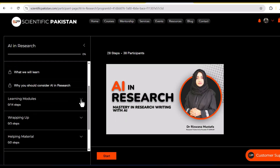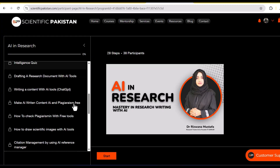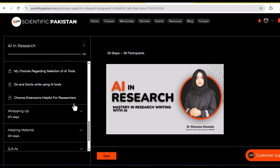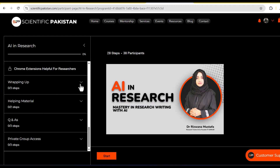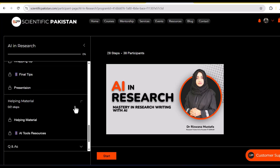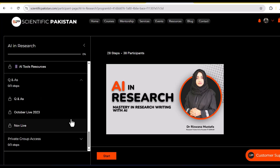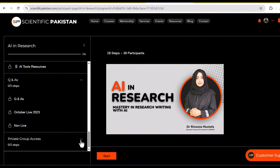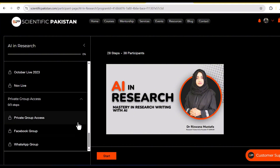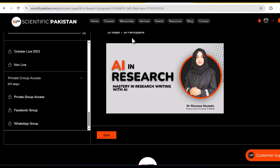Not only this, you will have lifetime access to the course material, an e-certificate, access to the closed community, and the ability to discuss your research problems with me in one-on-one sessions. You can register for this course by clicking the link available in the description with a discount code, and be a part of this international community of researchers.